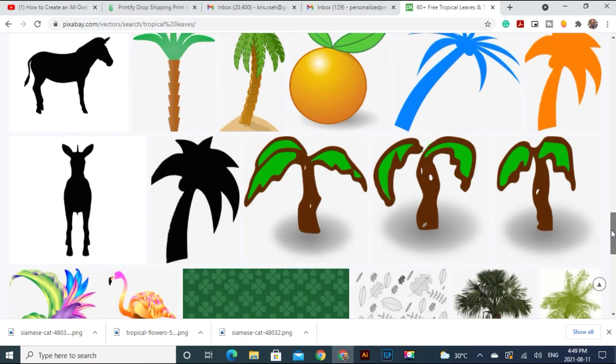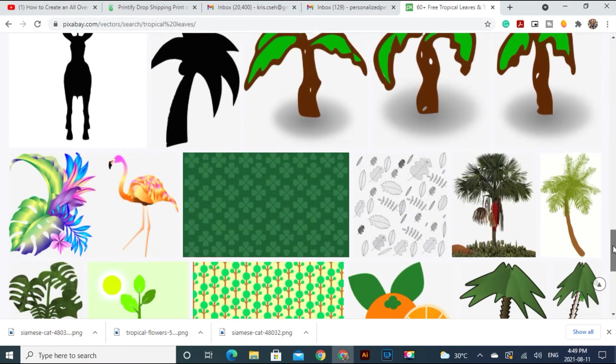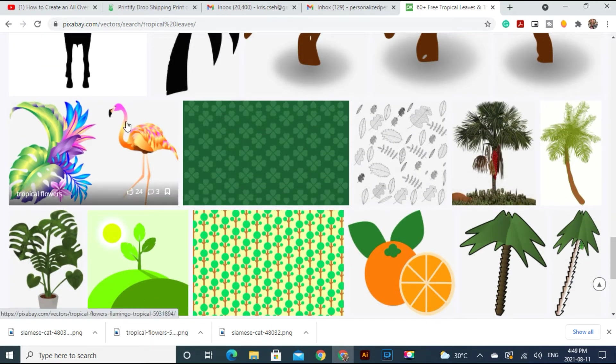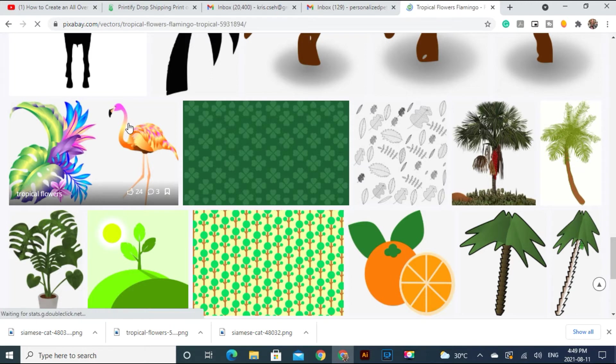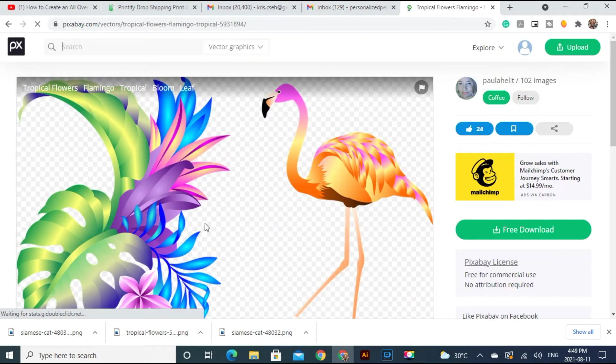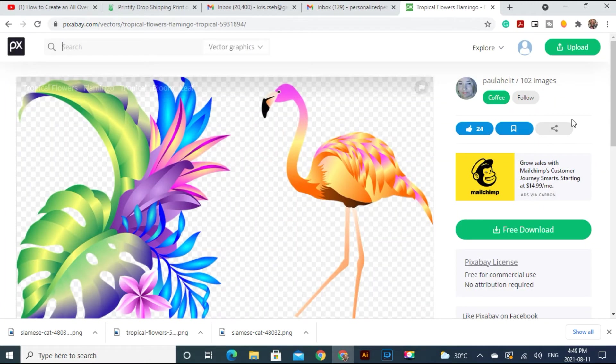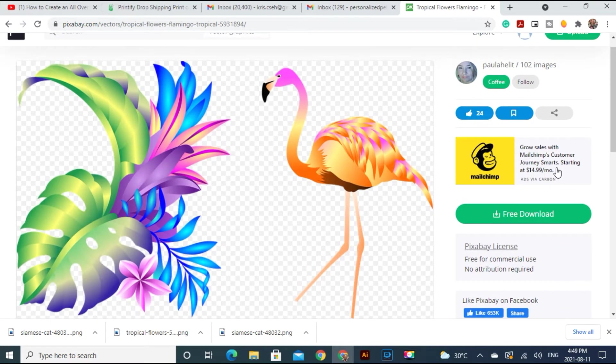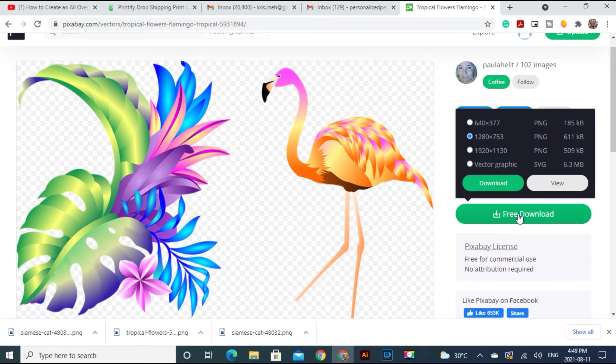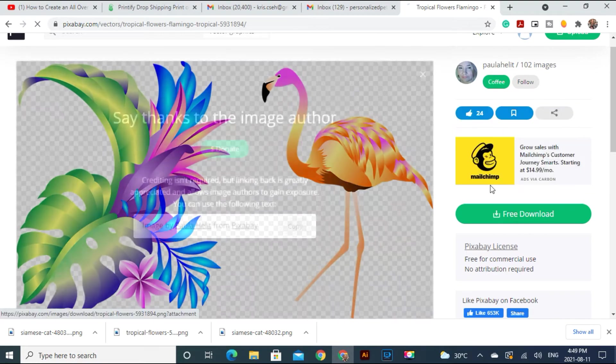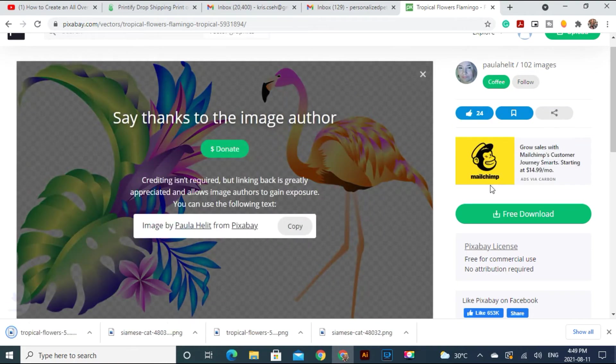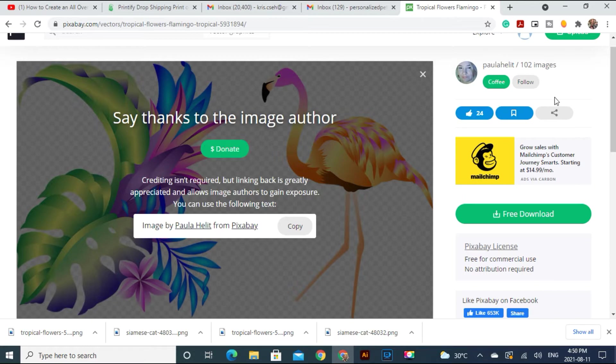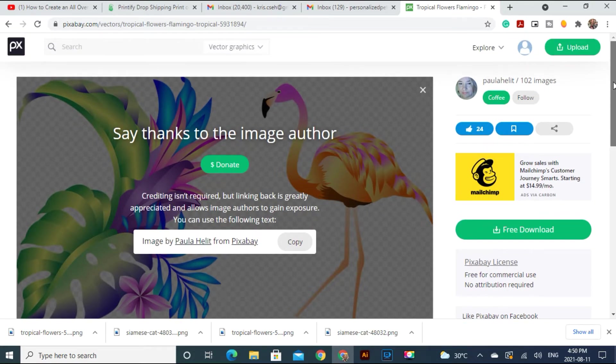Let's scroll down and see what they have. I'm going to choose this one. Very colorful and pretty design. Let's download it. Okay. So now that we have our images let's go to Illustrator.